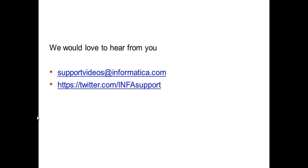Thank you for watching this video. We would love to hear from you for any feedback. Please feel free to tweet us at info support or you can even email us at supportvideos at informatica.com. Thank you.